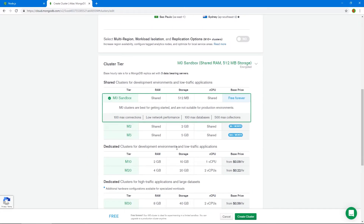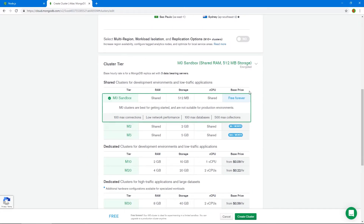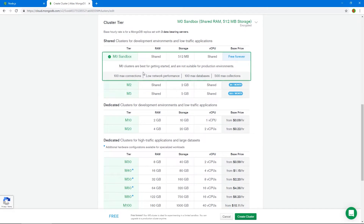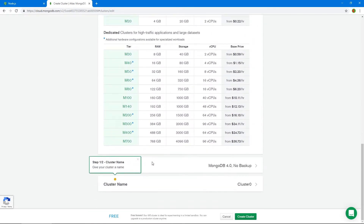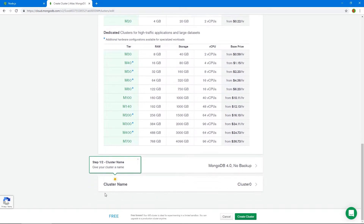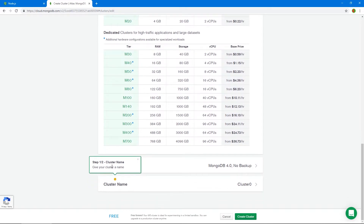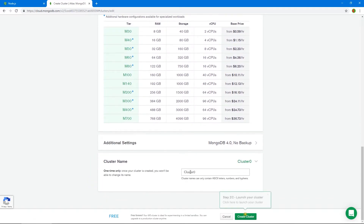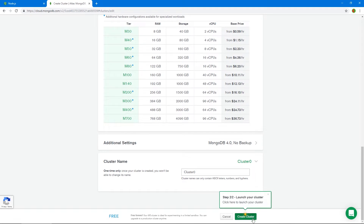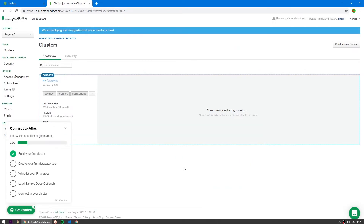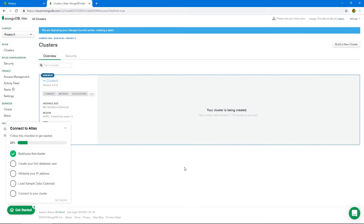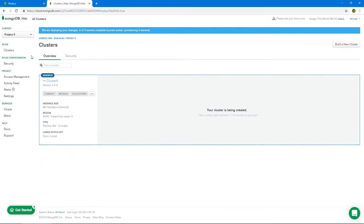Make sure you select the free tier. You can sign up for a paid account — it's hosted with AWS so the performance will be great. For the cluster name, I'm just going to give it 'Cluster Zero' and click 'Create Cluster'. My cluster is now being created.